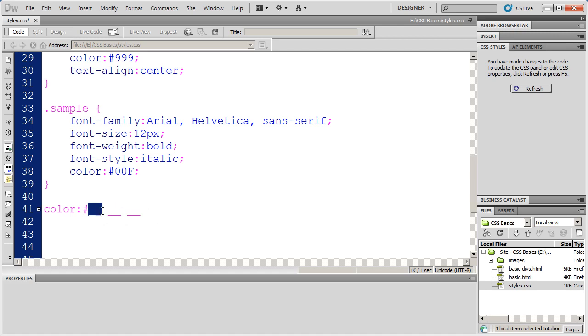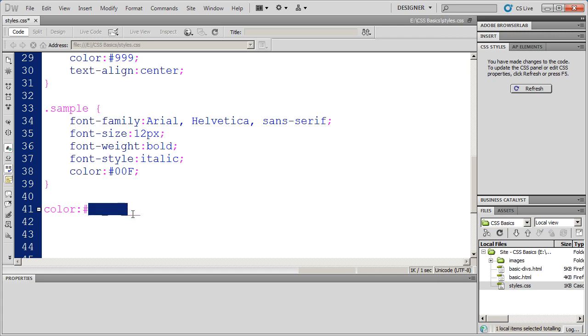Whatever characters are here represents the red value of the color. Whatever two characters are here represents the green value of the color. And whatever two digits are here represents the blue value. And these digits can be any value from zero to the value F. Since this is hexadecimal,